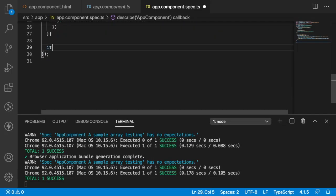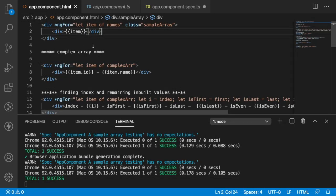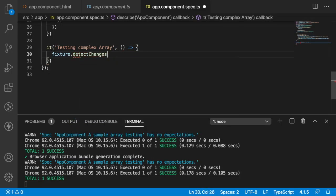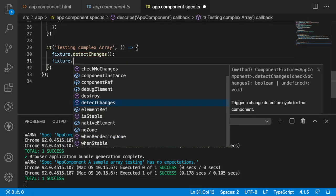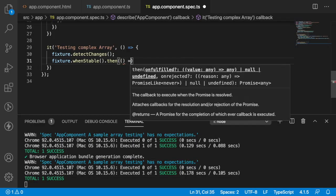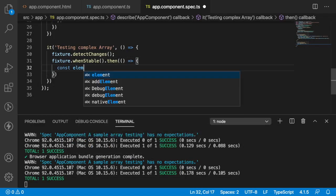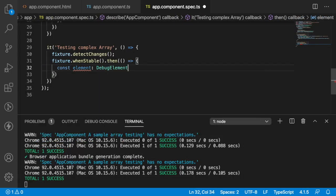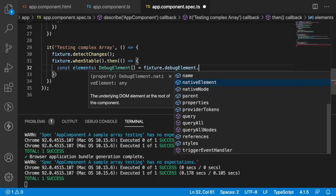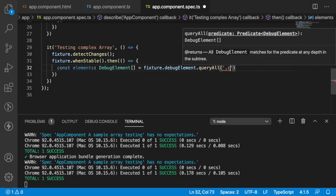Let me create one more test case — the next use case is testing a complex array. It has a callback. Let me update the fixture: detect changes, then fixture.whenStable — whenever it is stable we have a promise-based callback. Inside the callback let me create an element variable: debugElementsArray equal to fixture.debugElement.queryAll. I want to query all of '.complex-array', using By.css('.complex-array').